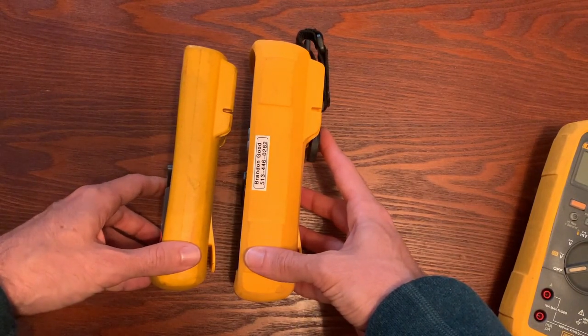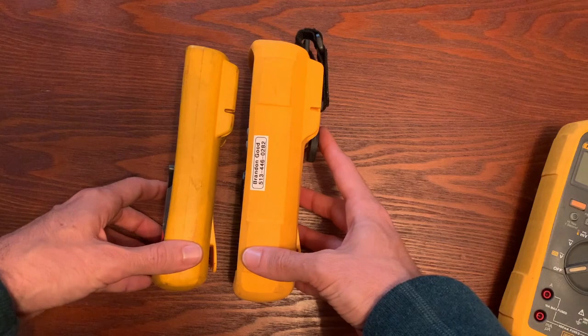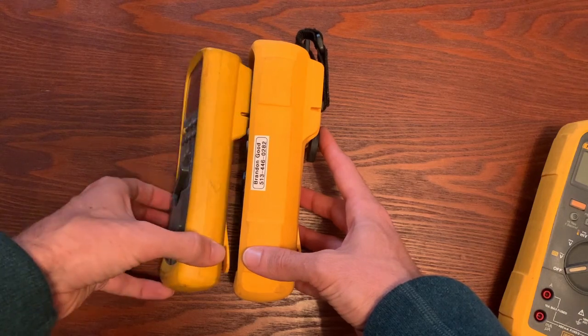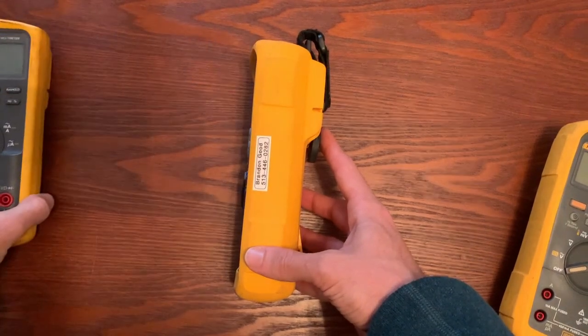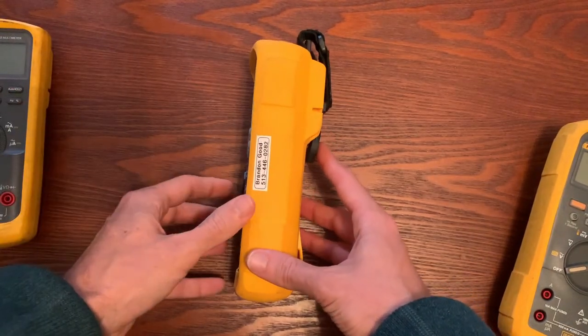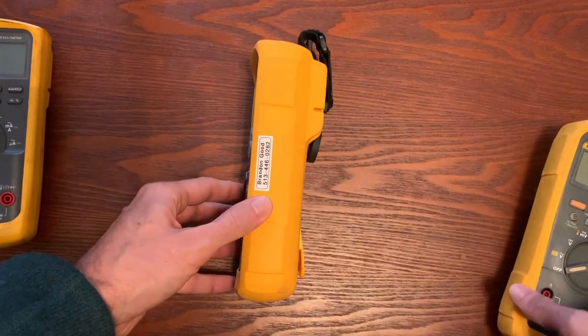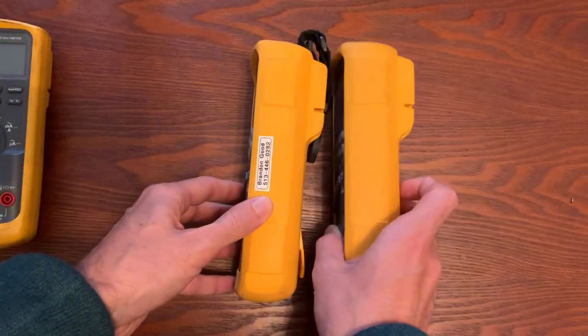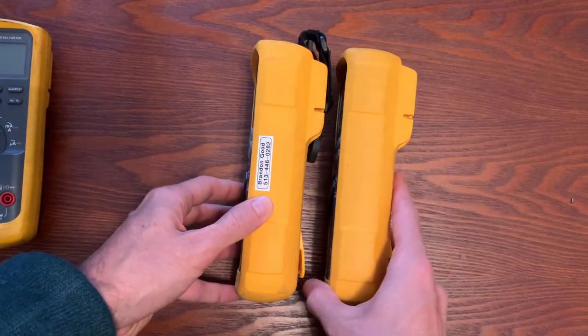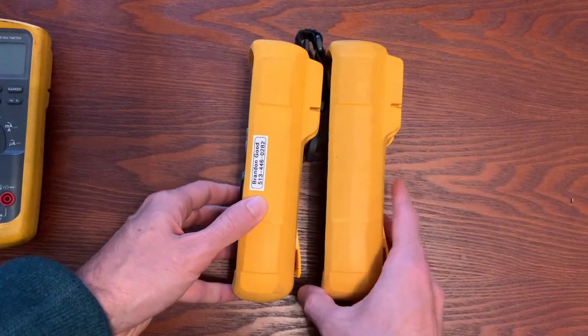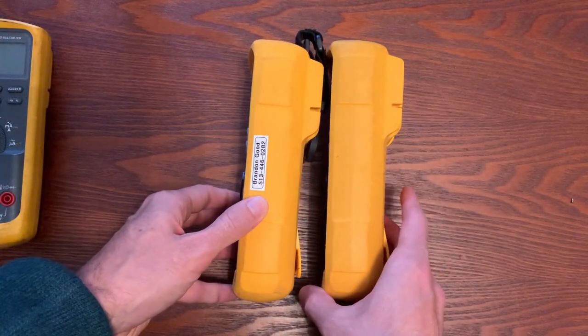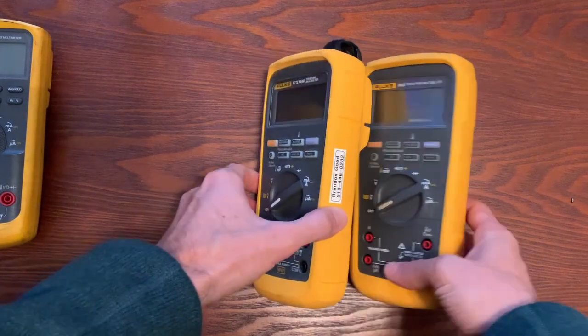The 87.5 and the 28.2 are similar, but the 87 is a little smaller, a little more thin. Here's the side-by-side of the 87 and the 28.2.